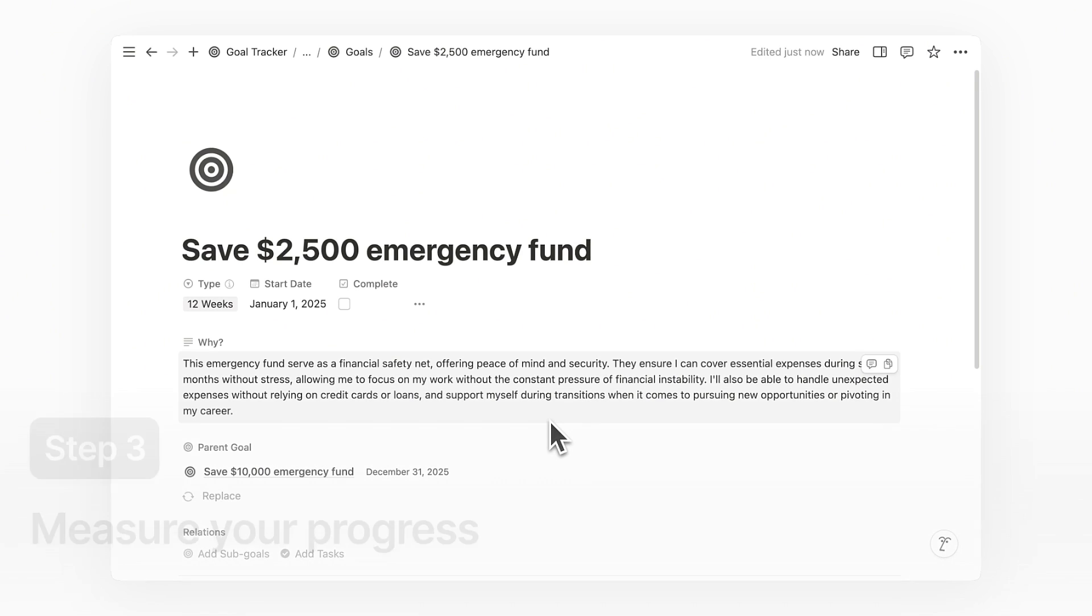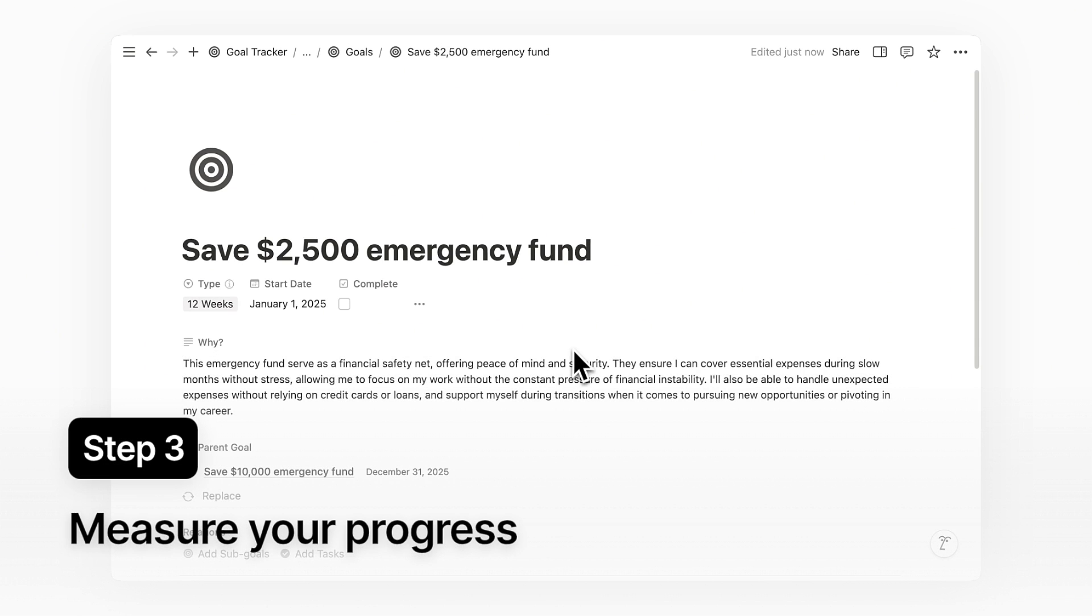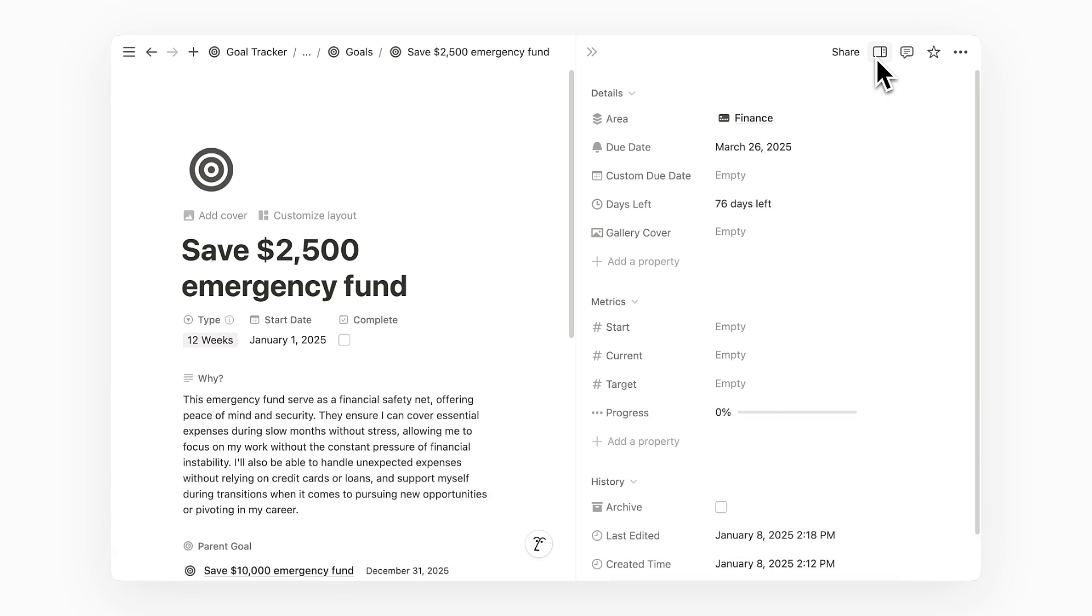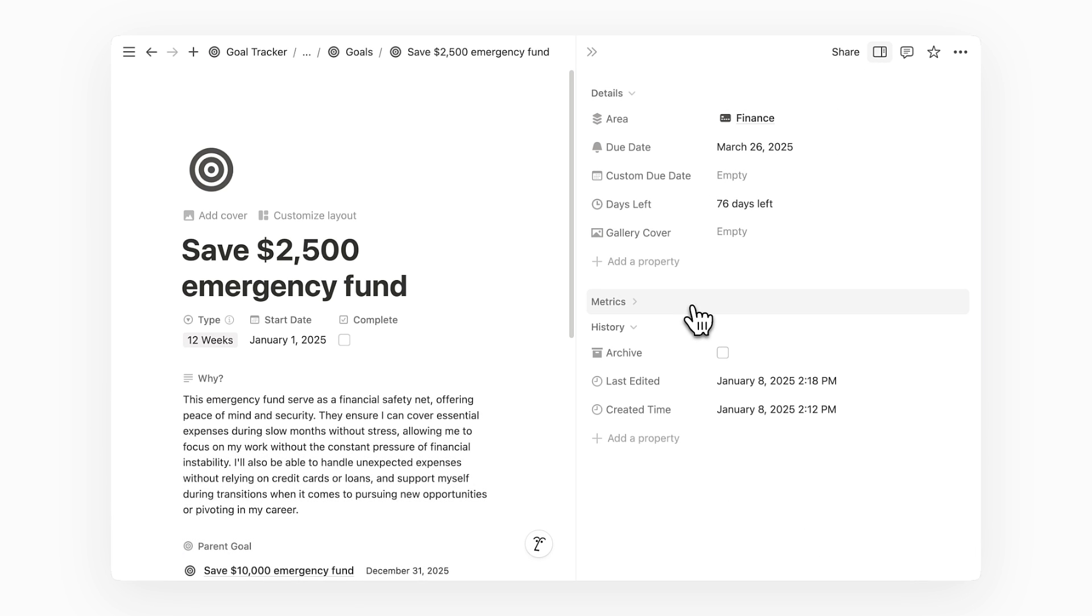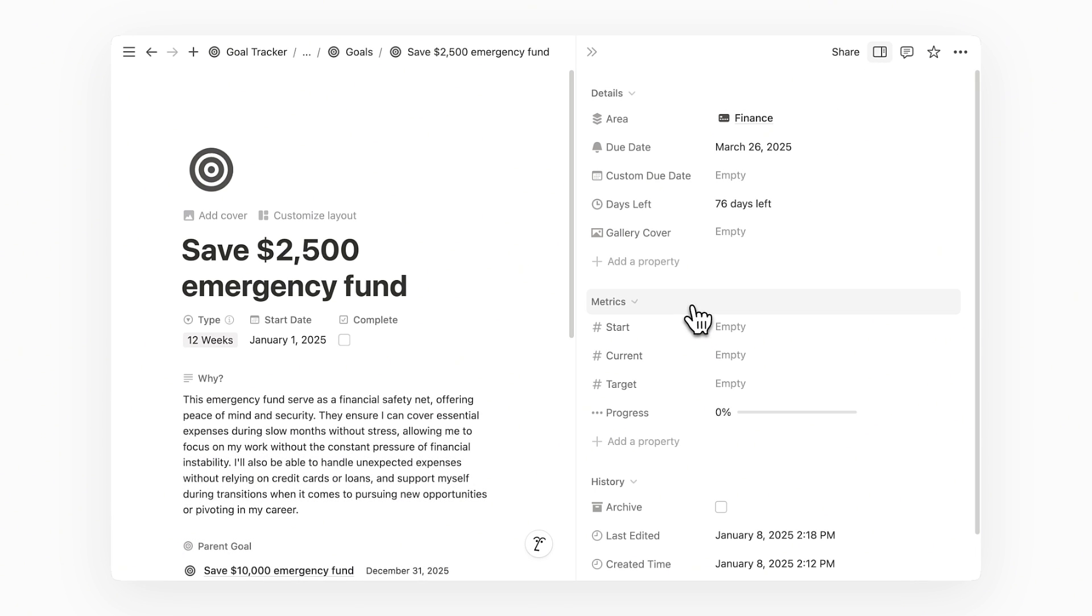The next step is to track a measurable metric of your goal. Let's first open the sidebar to see more details and properties of this page. You can see that we have a section called Metrics with 4 properties, with the first 3 being number properties and the last one being a progress bar.